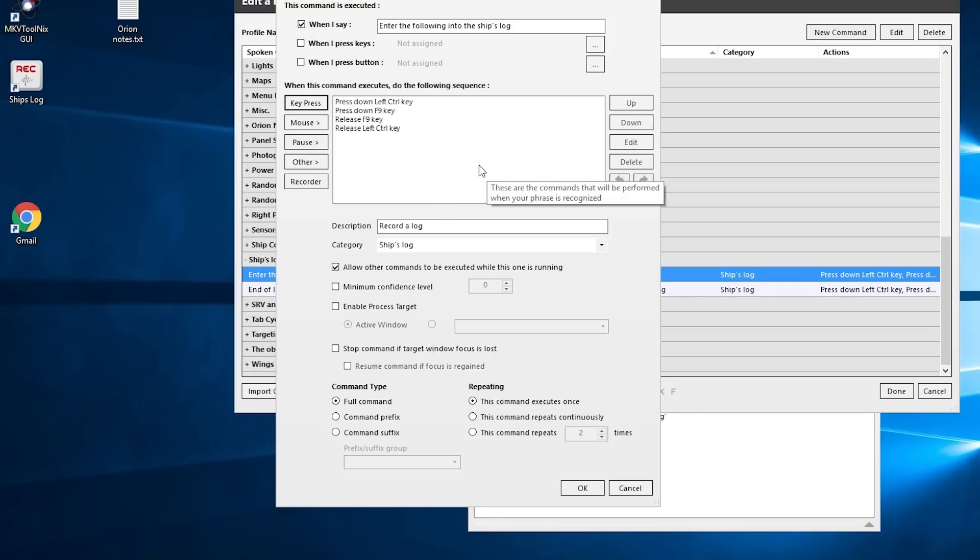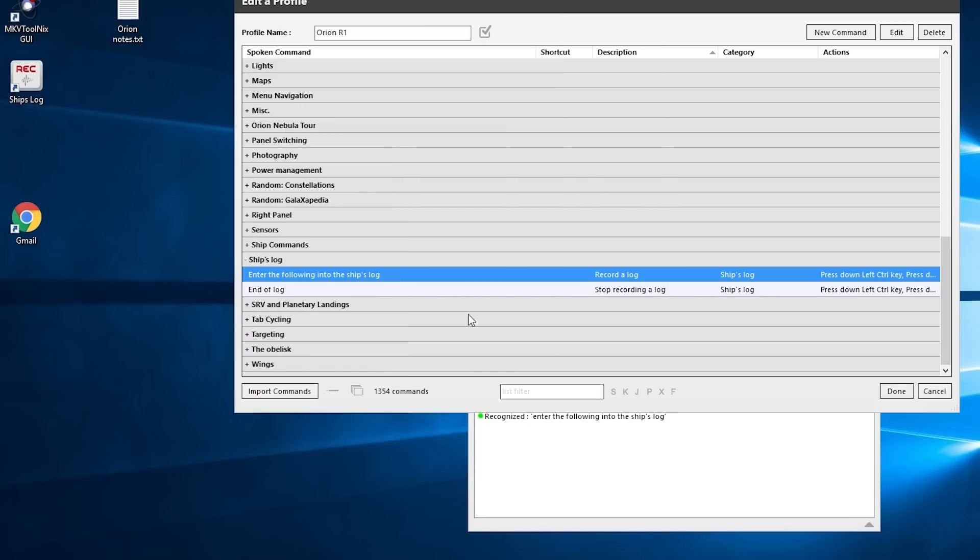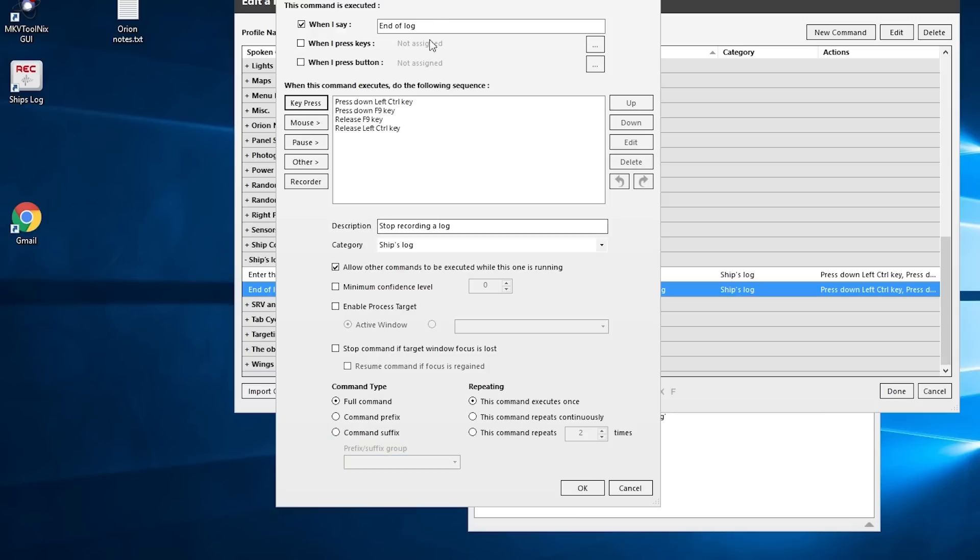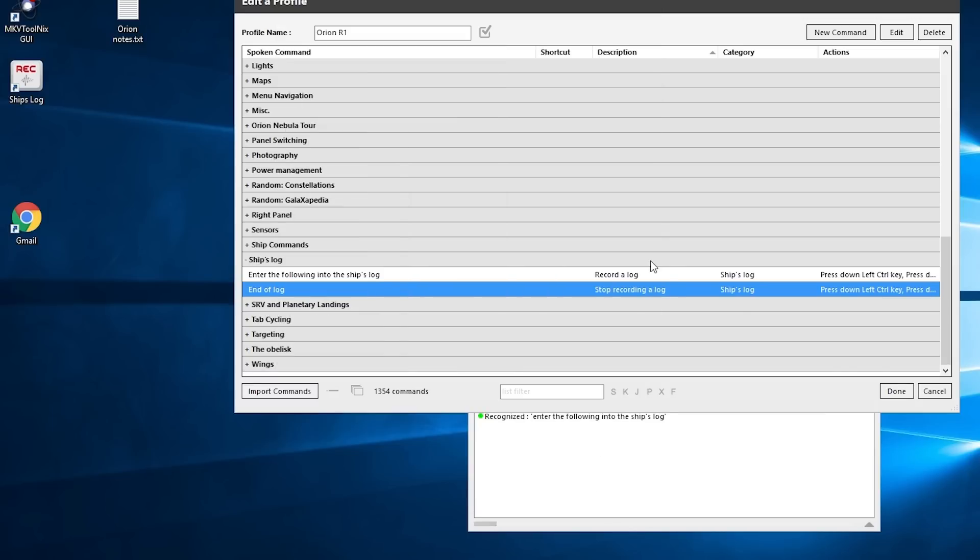command for stopping recording—it's the same key. So the only thing you have to do is make one of these commands and then duplicate it like I have. With the 'end of log,' just put in 'when I say end of log.' Please go along to the forums and let us know your thoughts in there.